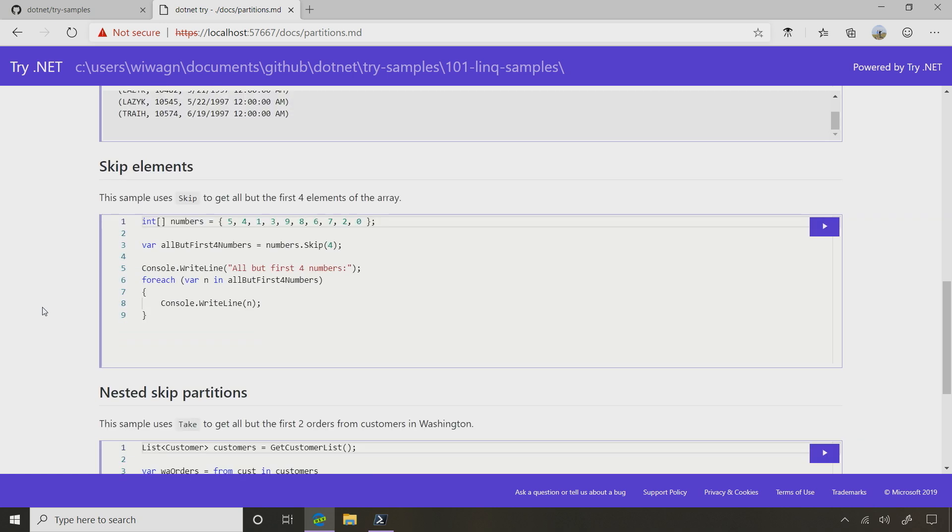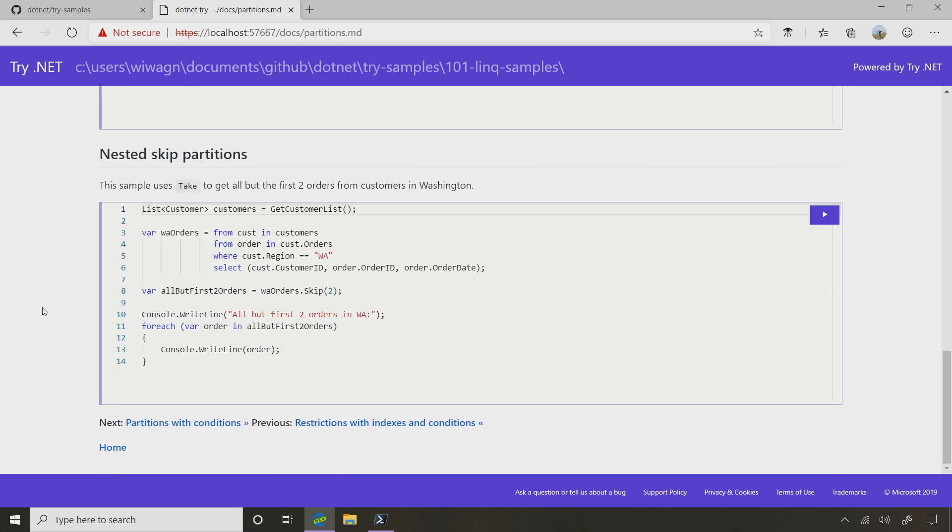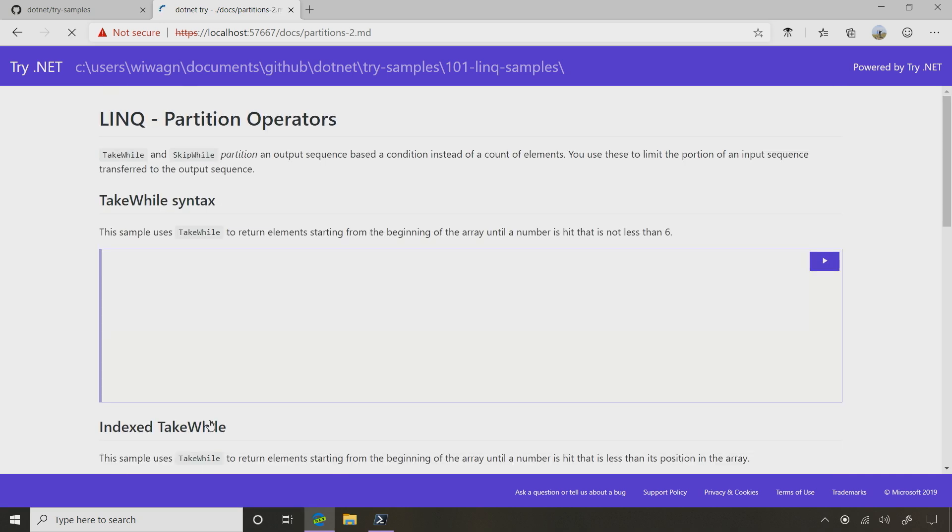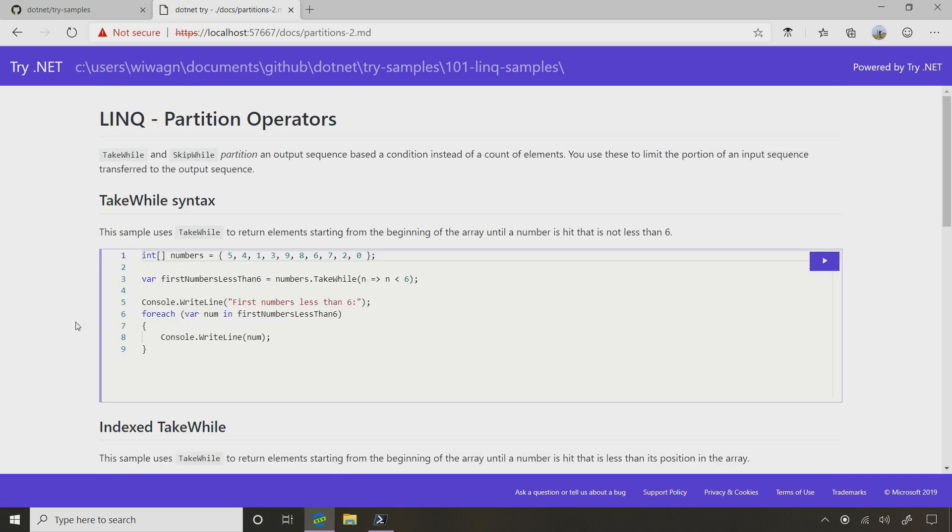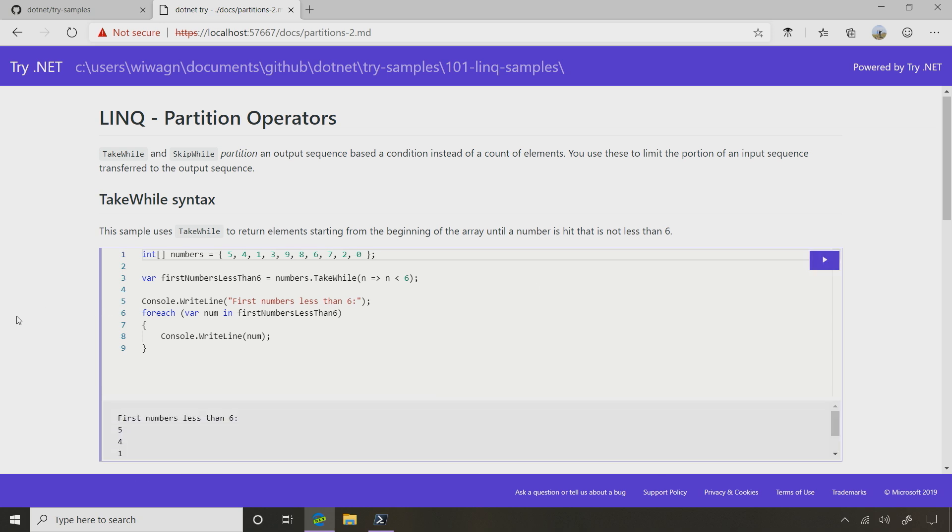Where should we go next? Let's go to the next page. Next page is partitions with conditions. Awesome. Let's do the take while syntax. So now I've got this numbers.takewhile, as long as n is less than six. So if I hit that, now we see we've got the first numbers less than six. So it says five, four, one, three.